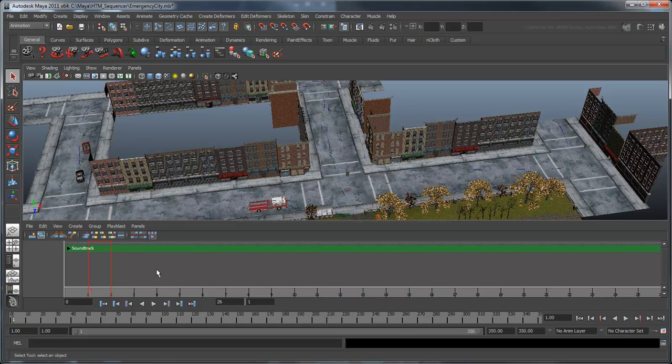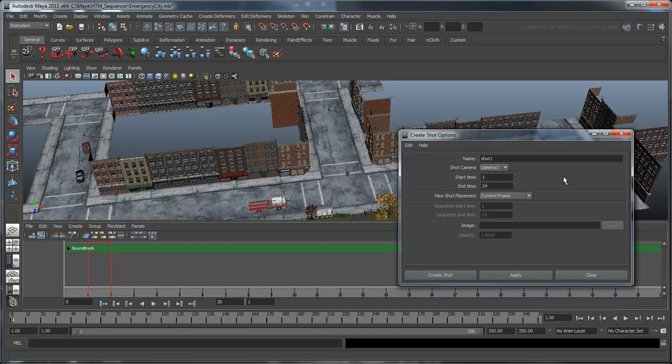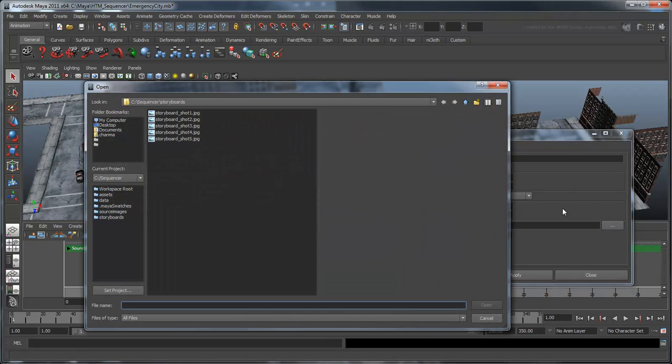Let's create our first shot by opening the Create Shot options. Set this shot camera to Camera 1. Now let's set up a reference image. A reference image allows us to overlay our hand-drawn storyboard images directly onto Maya so we can line up our shots. Click the Browse button and select our first storyboard image.